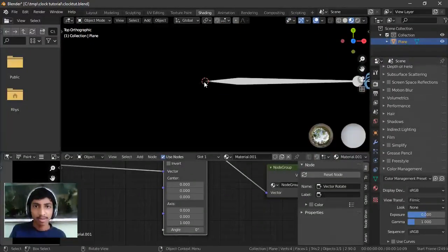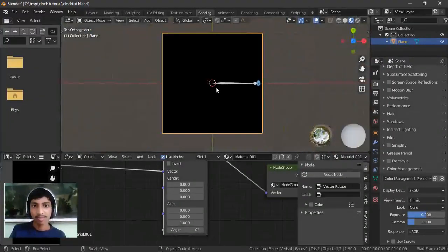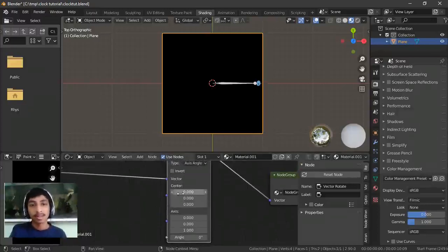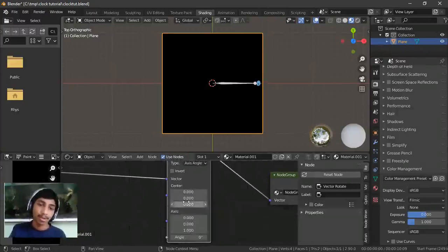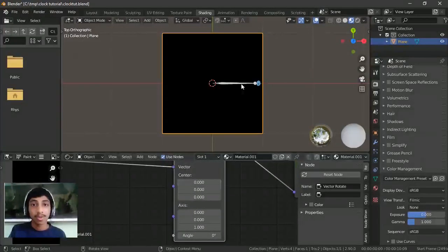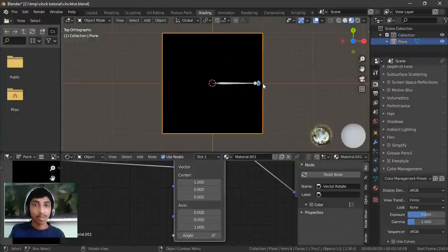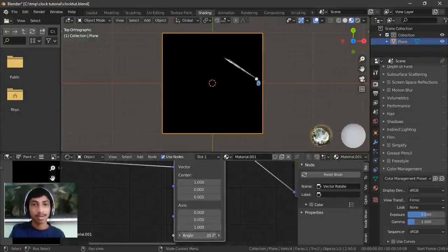Right now we want the center to be at 0,0. The 3D cursor doesn't always have to be at 0,0 — it can be anywhere. So we set the center at 0,0. We can change it — for example, if we want it at X=1, it will rotate around that point.